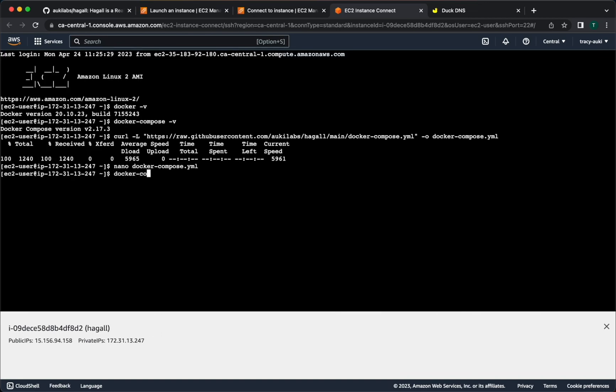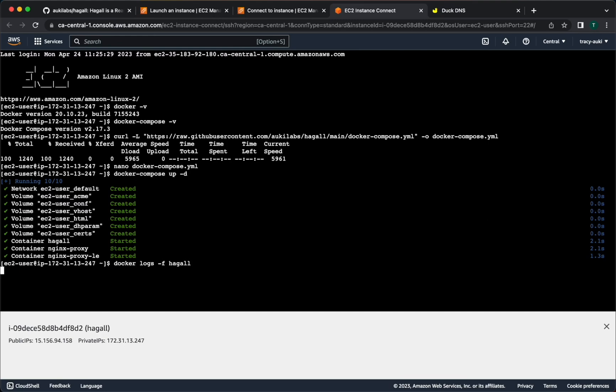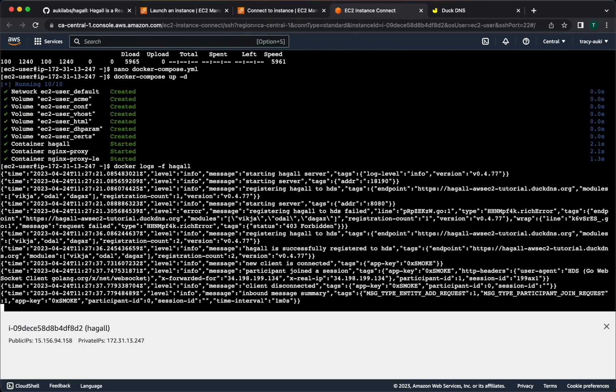Now run the command docker-compose up -d. If you did everything correctly, you should be all set now. To verify, we can check the logs. We'll do this with the command docker logs, dash F to follow it live, hoggle. You should see hoggle is successfully registered to HDS and 0x smoke messages, which are the health checks.